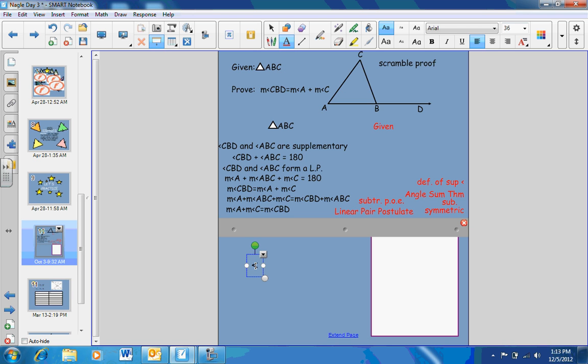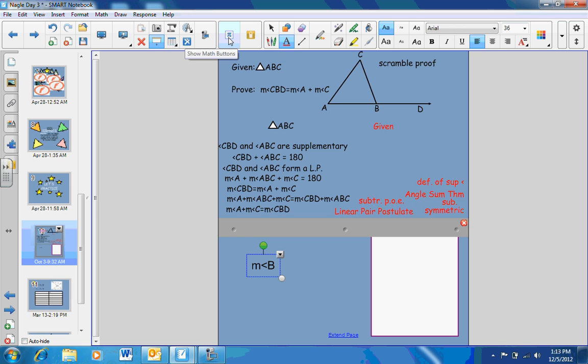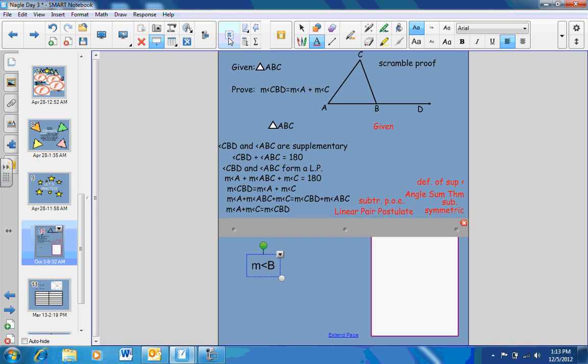You're using the less than symbol for your angle, like measure of angle B. There is math type, so if you have the new Notebook 11, it would look like this. Otherwise, it would just look slightly different.